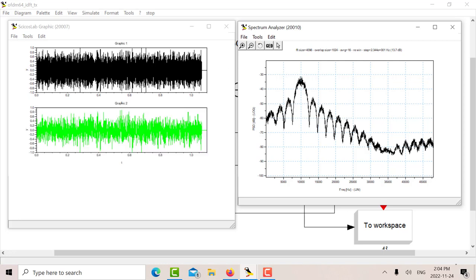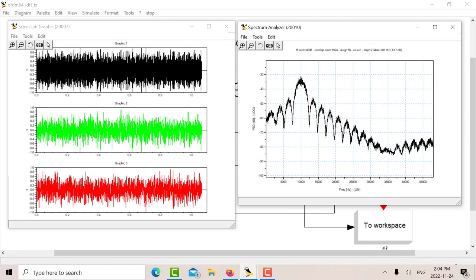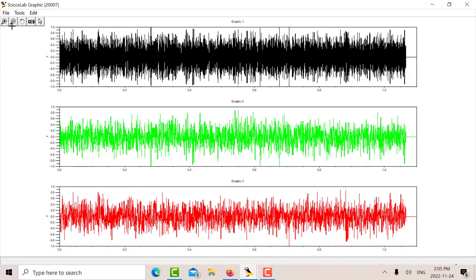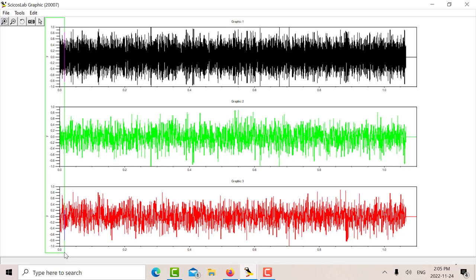So that's my OFDM output. You can see it's got a big peak to average ratio. Let's look at the beginning here to see what the data looked like. So I'll just focus in here a little bit.